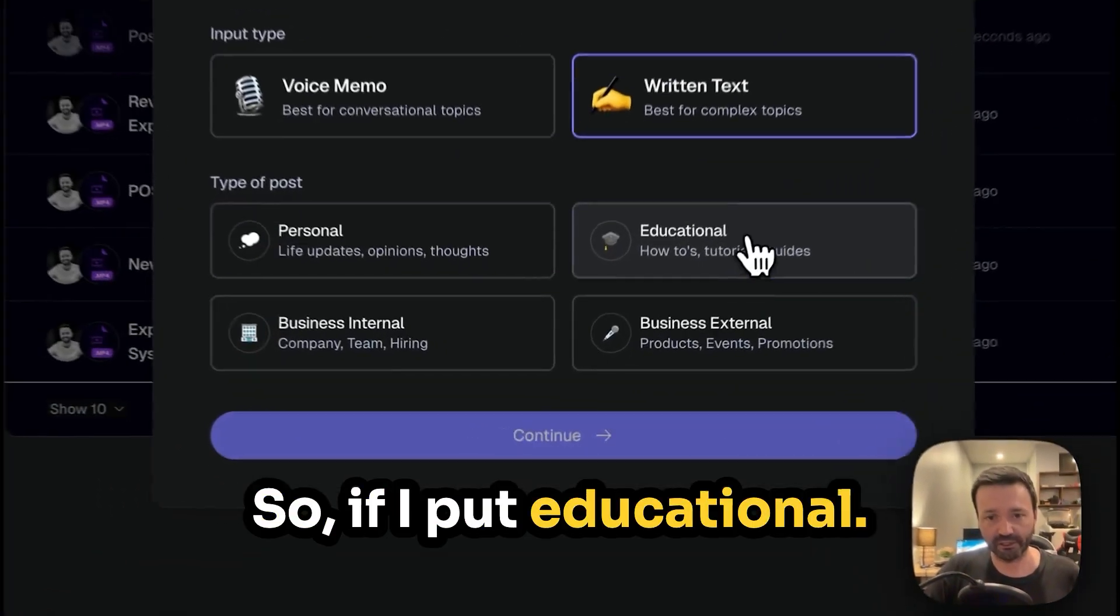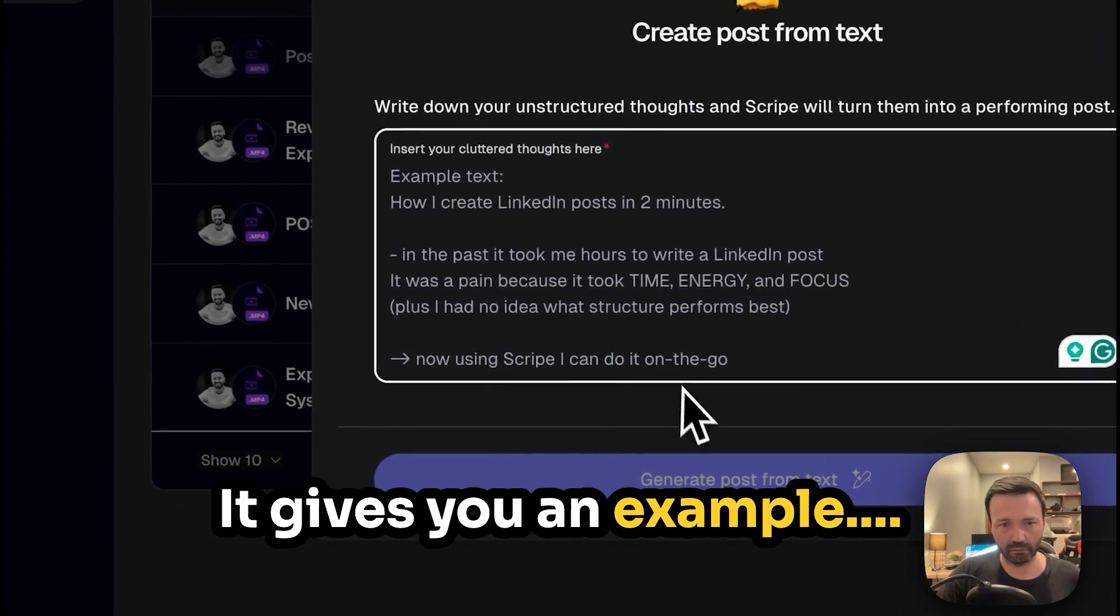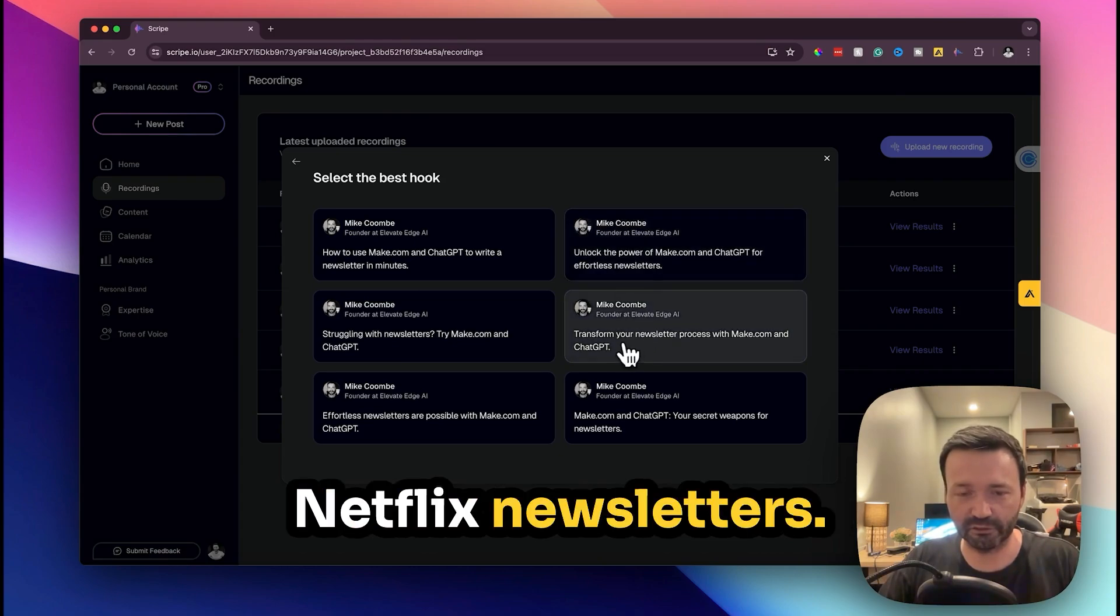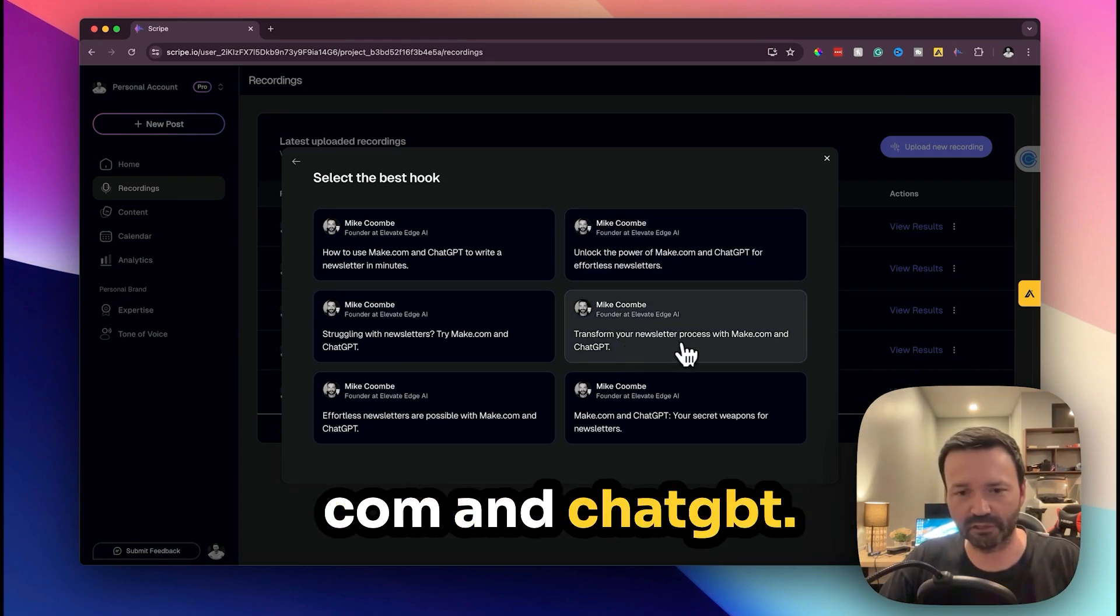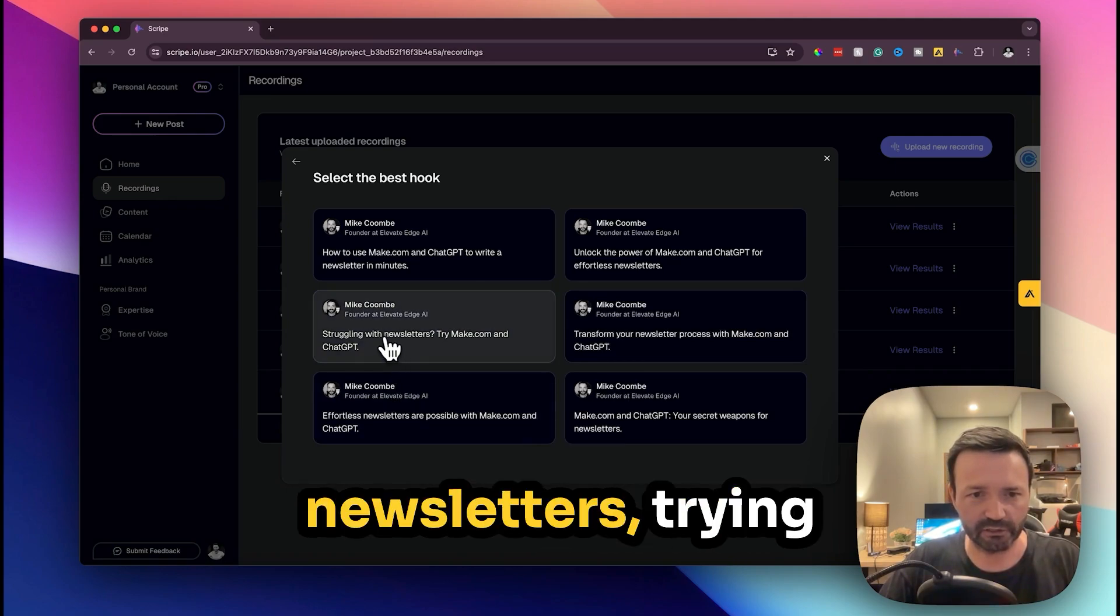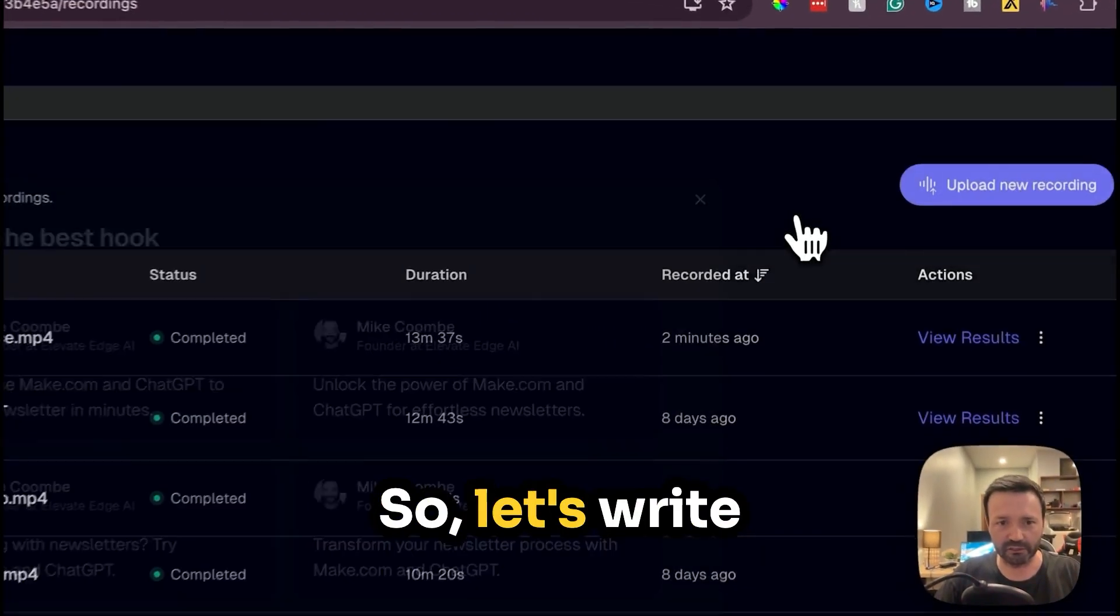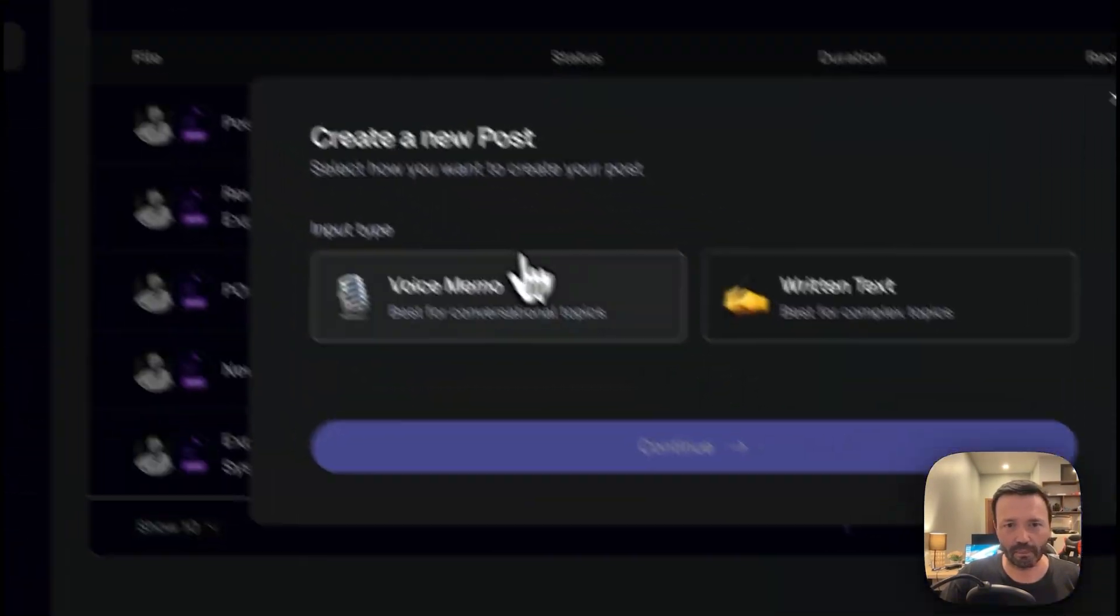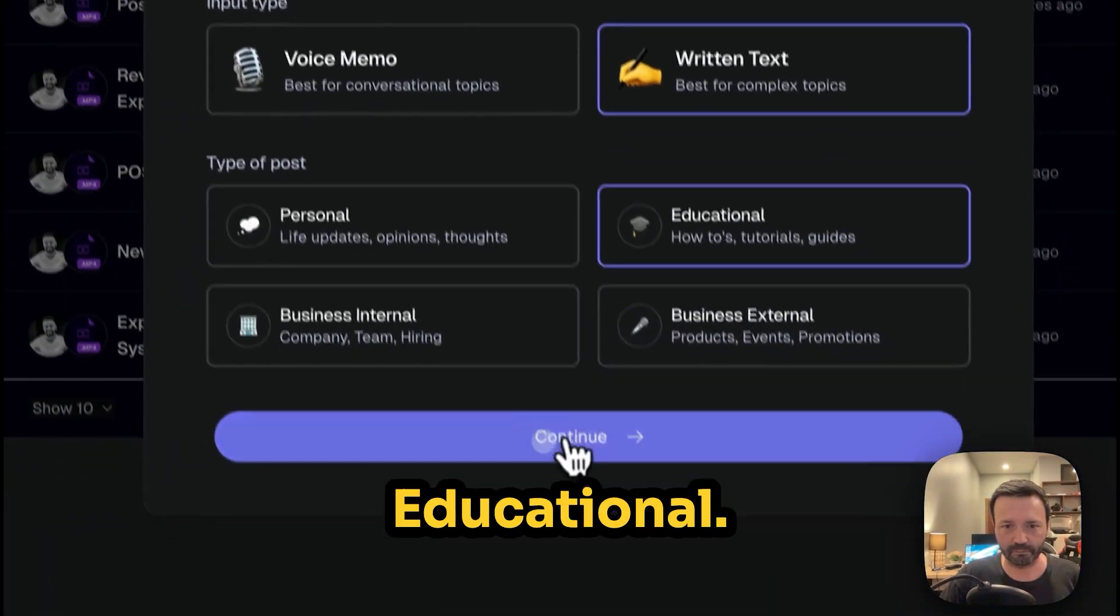So if I put educational, it gives you an example unlock the power of Make.com and ChatGPT. I would never write any of these posts, so that's probably something I might write. Write text, educational, next.